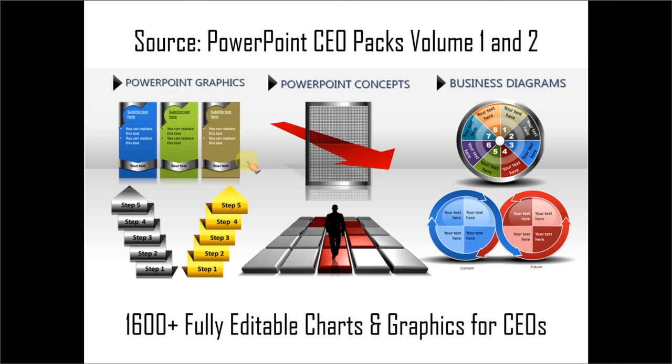You just need to choose the template that matches your thoughts, replace the sample text with your own text, and your business slides get ready in no time. Creating professional-quality business slides has never been easier.